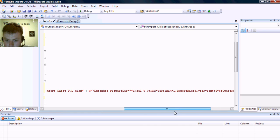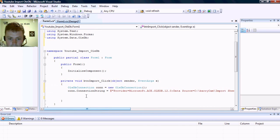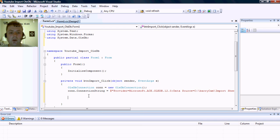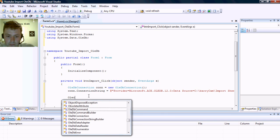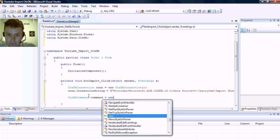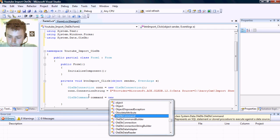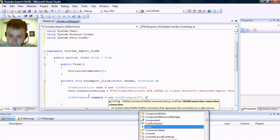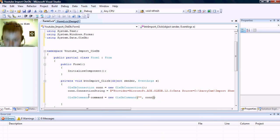Here is our connection string. Now our next step is to create an OLE DB command object which uses our connection object.